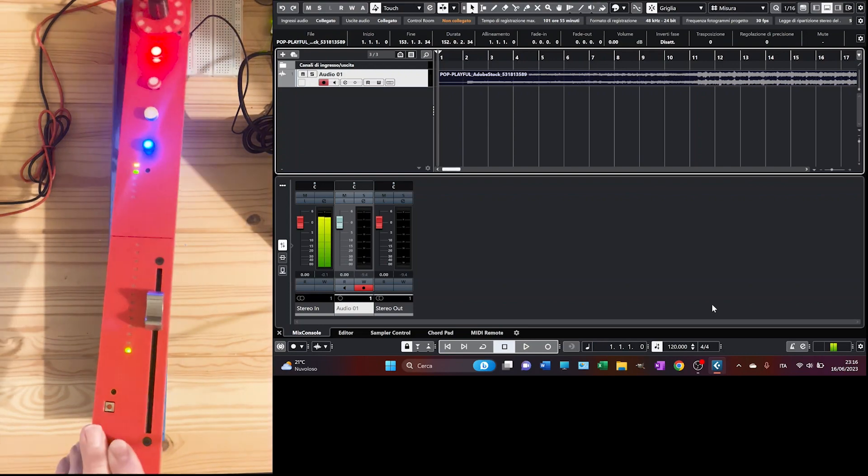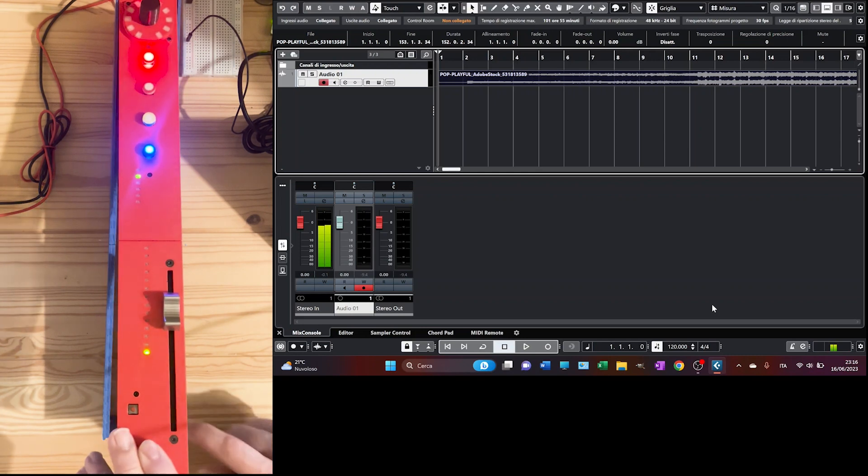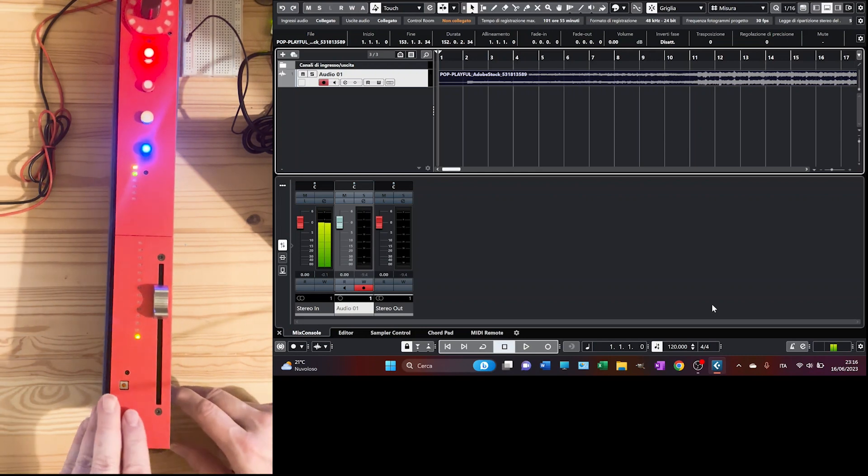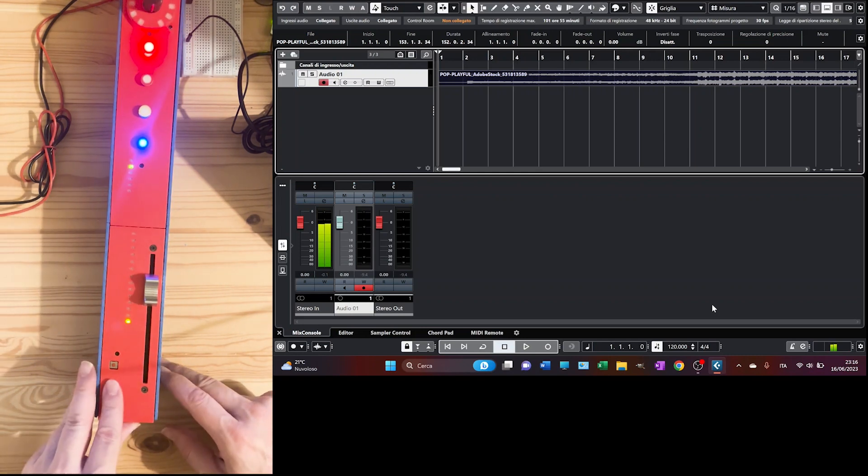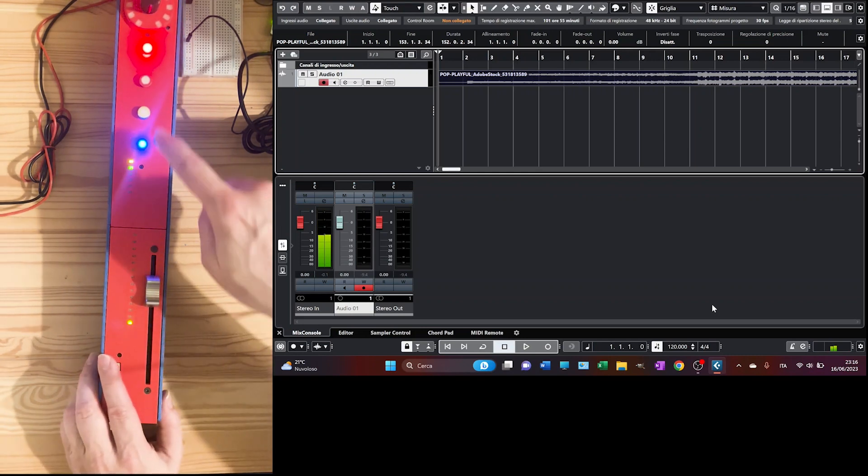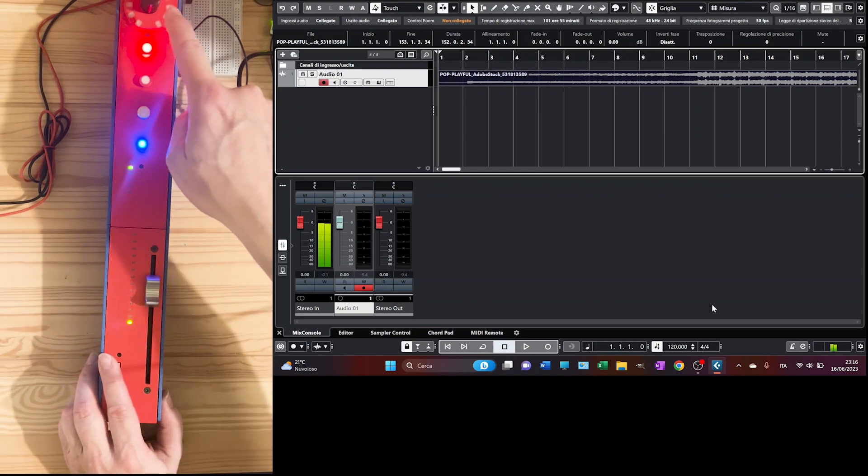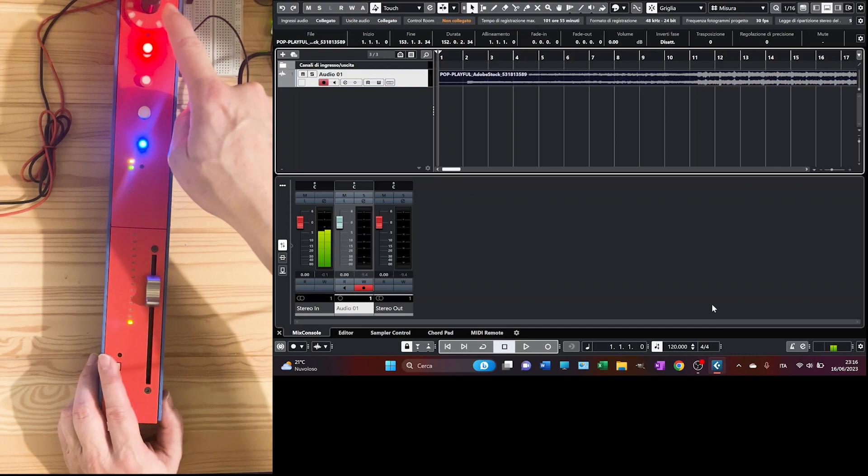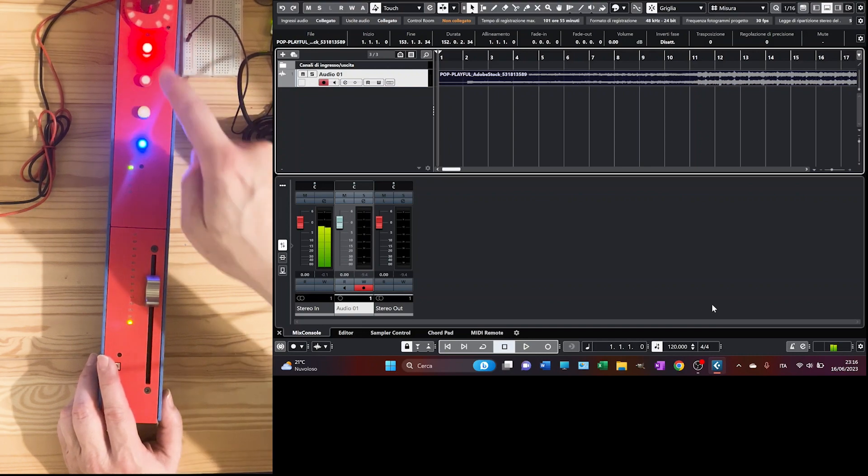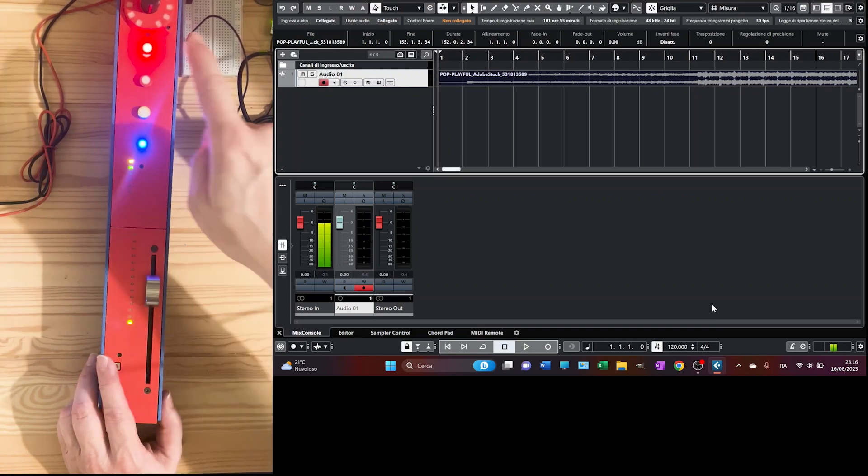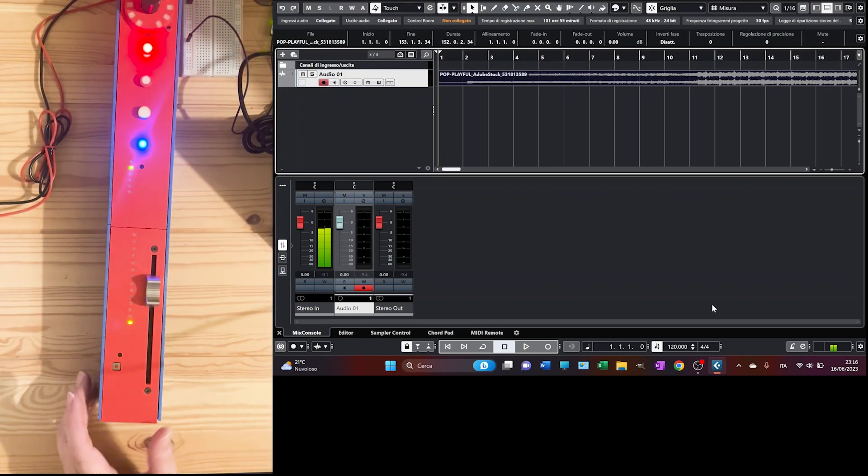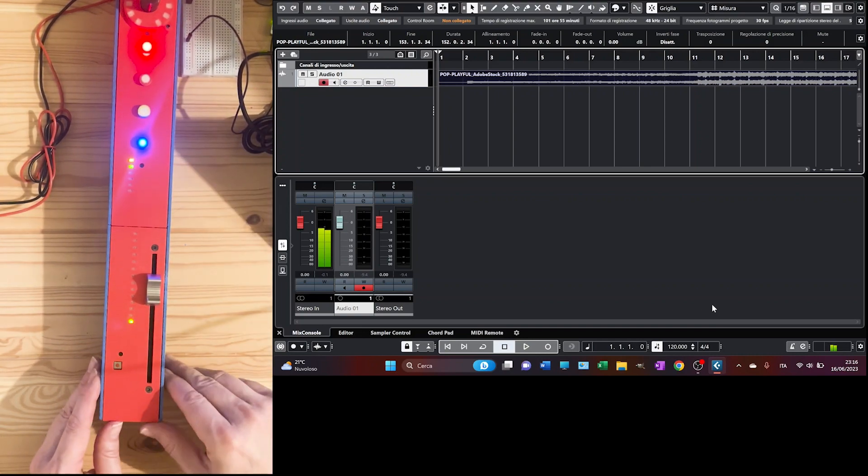On the other side there are all the momentary switches. Here there is the rotary encoder and there are all the LEDs that you see here.